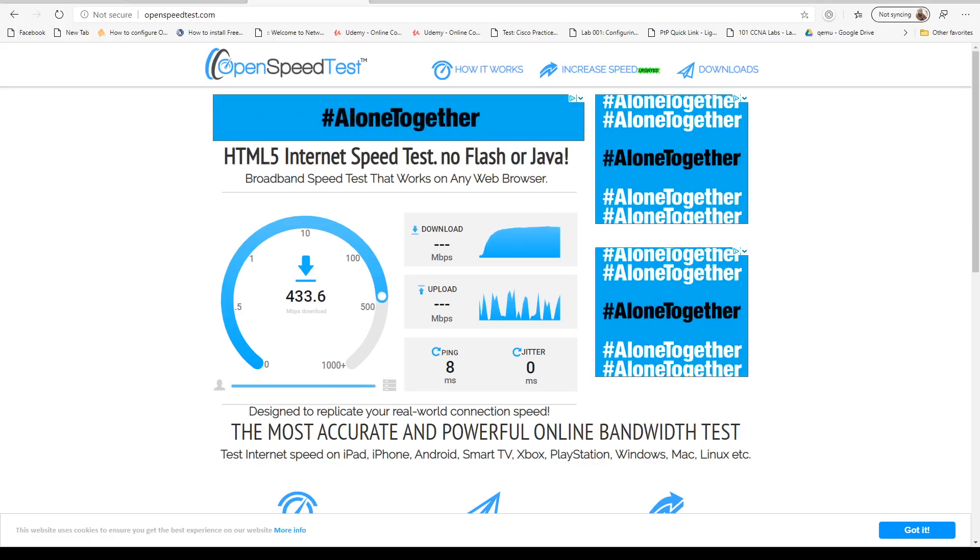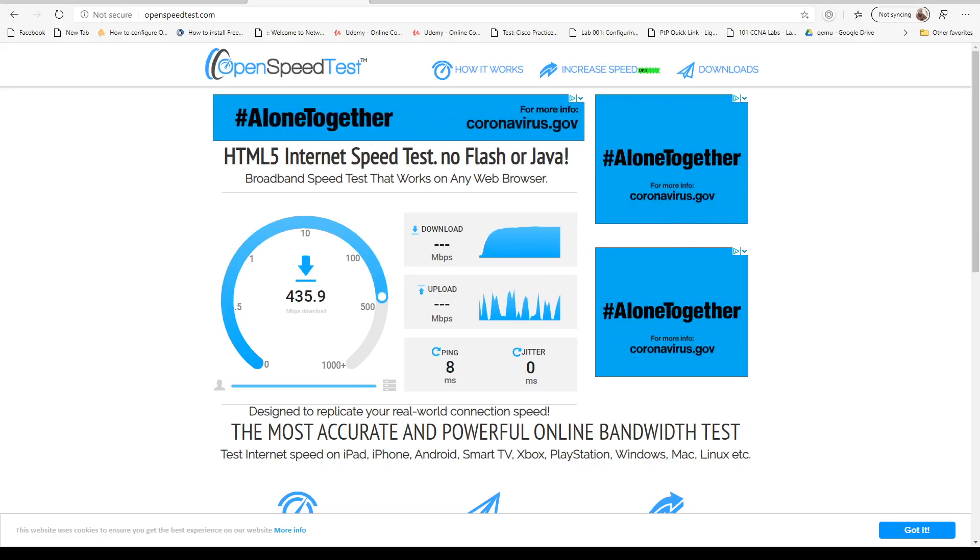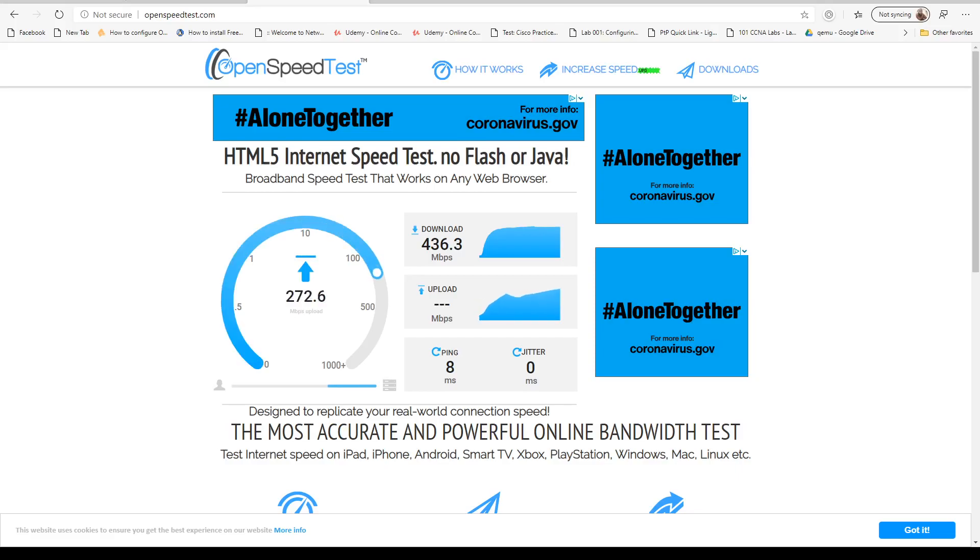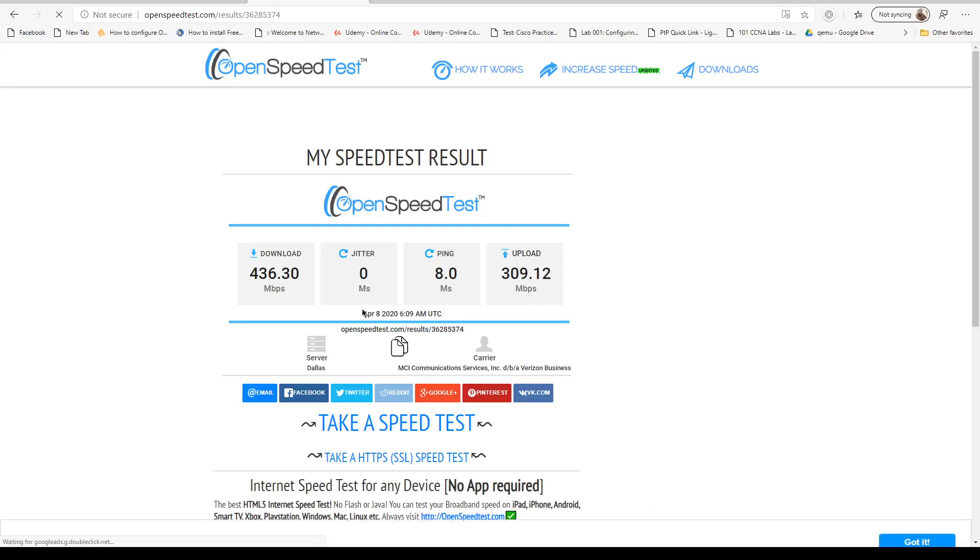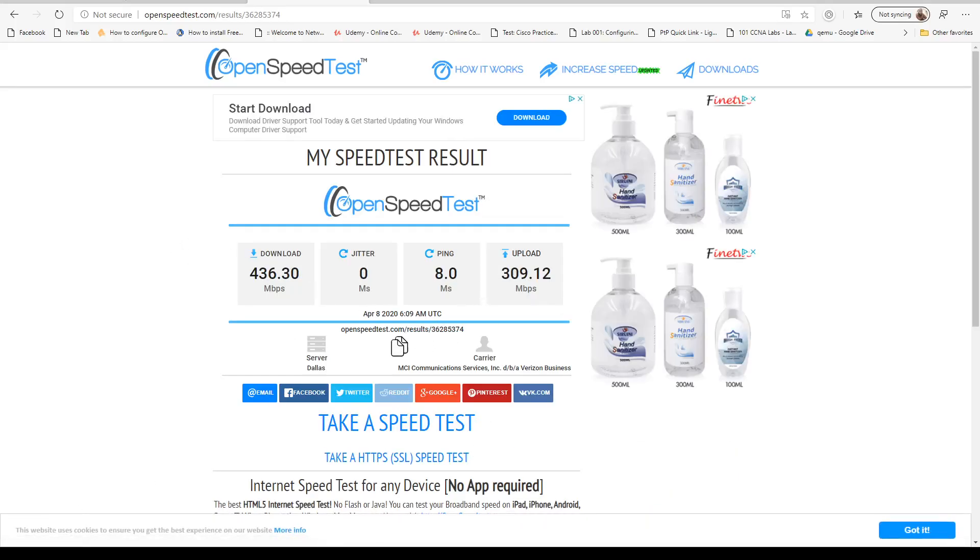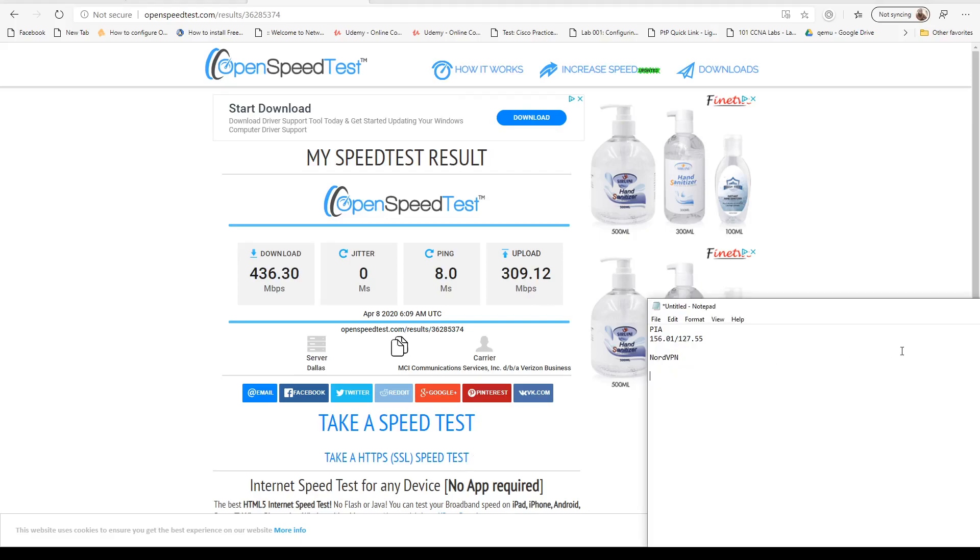You can hear the firewall in the background start making noise. Let's go back to our scoreboard and make notes. Nord is currently leading: 436.30 download and 309.12 upload.